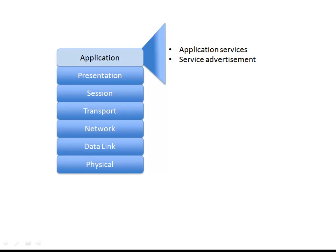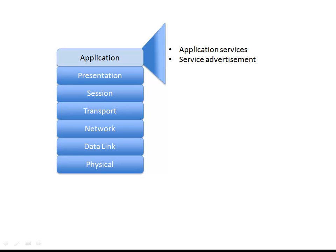Something else at the application layer is service advertisement. Some network devices, maybe printers, might periodically send out an advertisement making their availability known to the network, or to some centralized network directory like Microsoft's Active Directory. Active Directory could then be queried by other network devices to say, are there any printers available on the network? The reason we know there's this printer available is that it advertised its service to Active Directory, and that process takes place at the application layer.